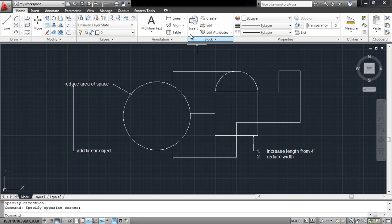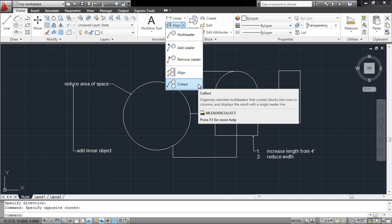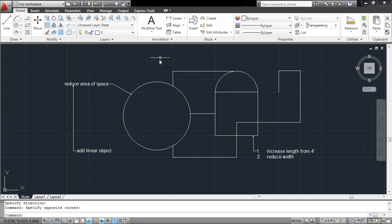Different multileaders can also be gathered from the Collect option in the menu above. Multileaders are helpful to add notes in your drawing and to label different portions of it.